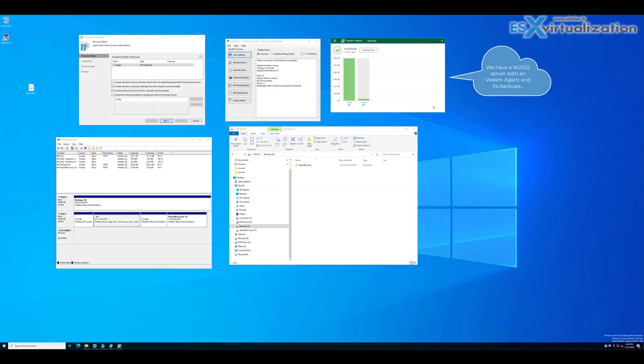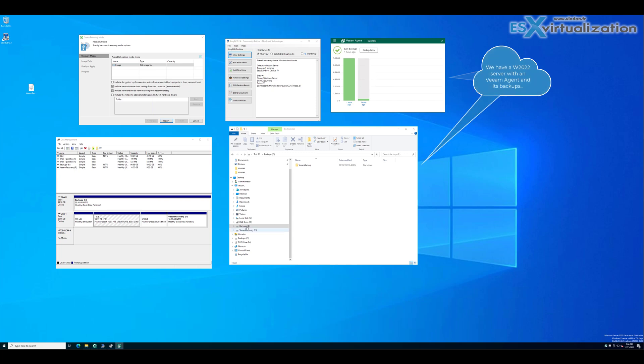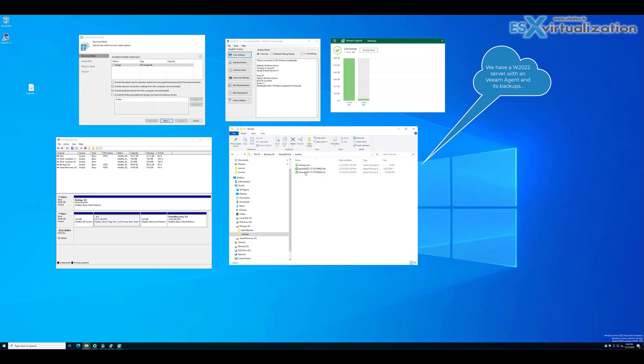We have a Windows 22 server which has a VIM agent installed. The VIM agent has already done some backups, and you can see there's a job with backups stored on a separate partition or disk. Usually it's a separate volume, but this is only a test environment.